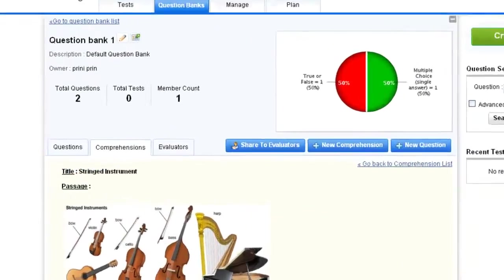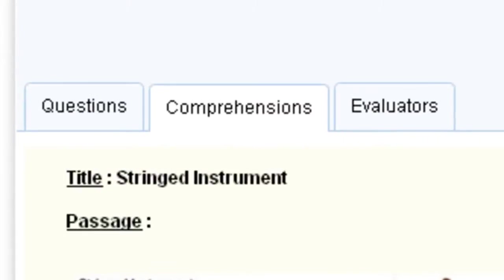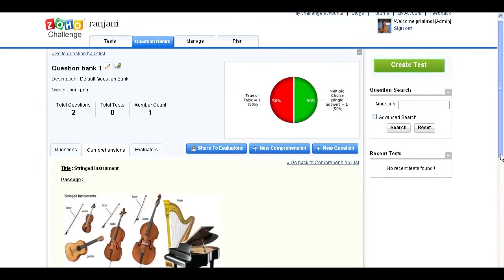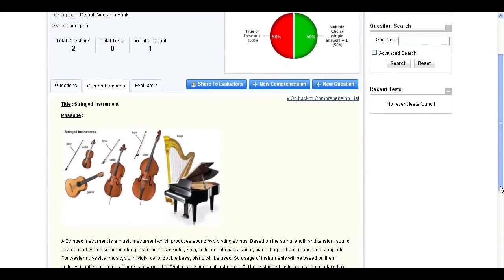Click the Comprehensions tab and you can see the particular passage and relevant questions in a single comprehension view.